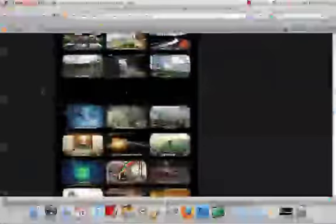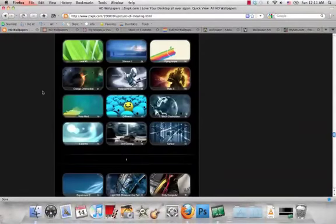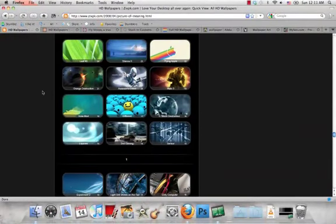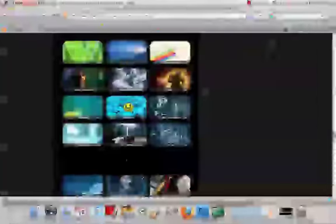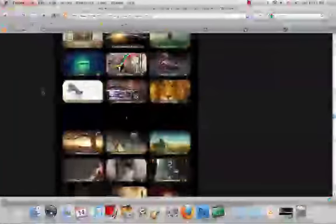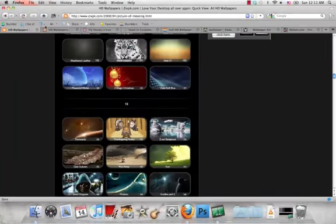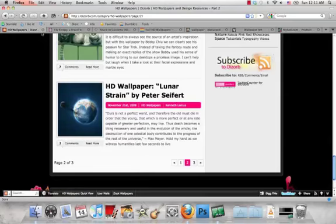I will leave all the links in the description. As you can tell, they don't update this site anymore, but they already have a bunch of really good wallpapers on there that you can look at.